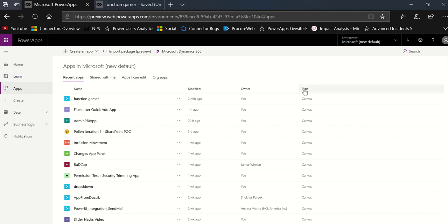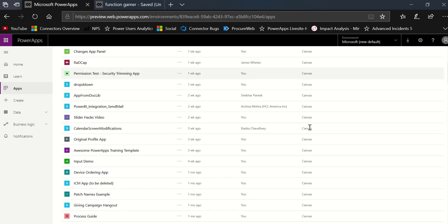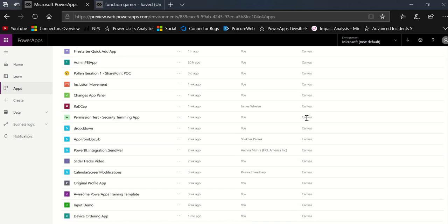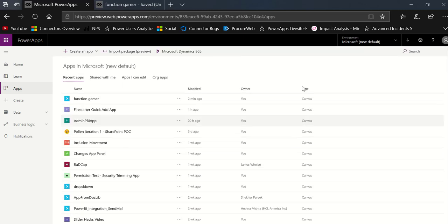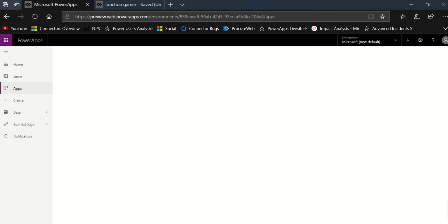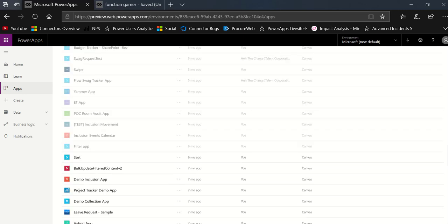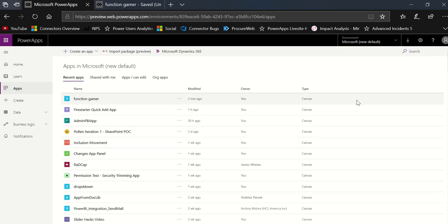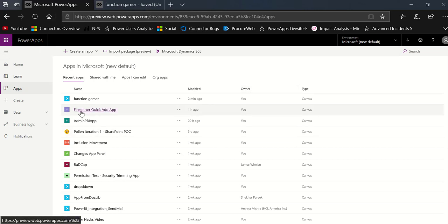What's really nice is when you have the type column here on the right, that tells you it's canvas. Now I'm only building canvas right here, so you can see all the canvas apps, but you might be building model driven as well, and they might be in this environment. It depends on the environment — of course, if you're using the most recent version of CDS, you're not in your default environment most likely.